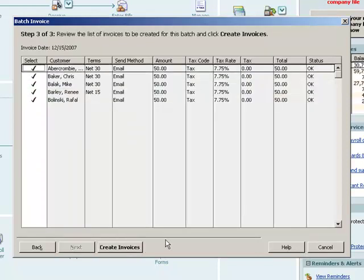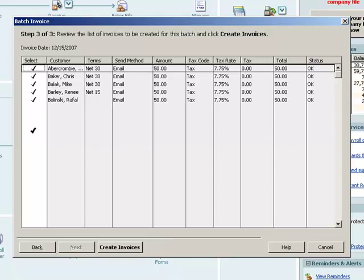And then QuickBooks gives me a list of the customers that are going to receive that invoice. This is the group that I picked. Now, you notice in this series of customers here and in this series of columns, if I look over here in the Terms column, it's not the same for everyone. And that's because that information pulls from the customer file. Whatever I had set up for those individual customers, that's what the invoice is going to show.